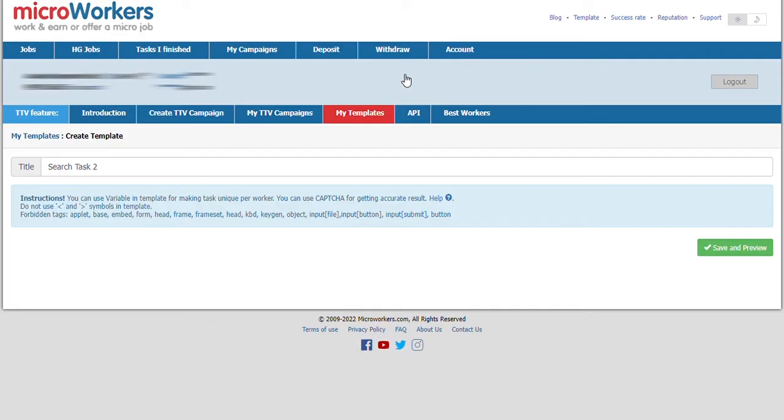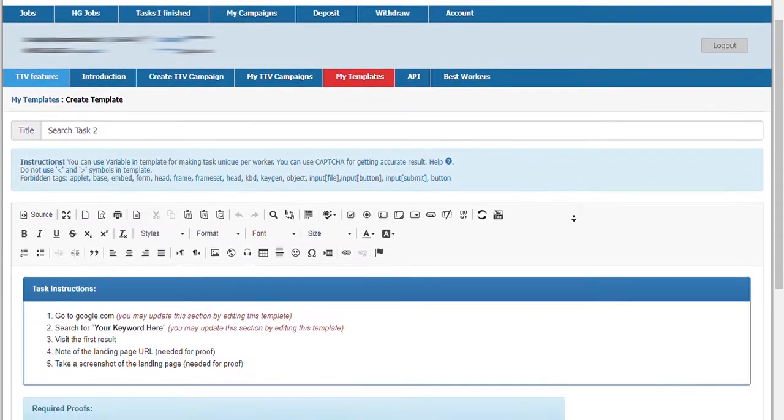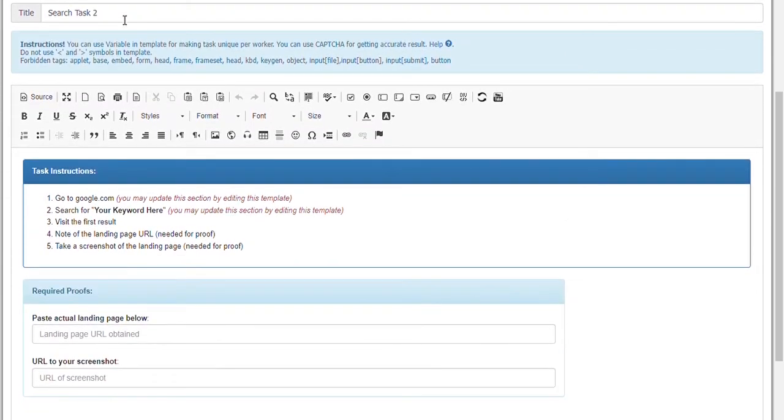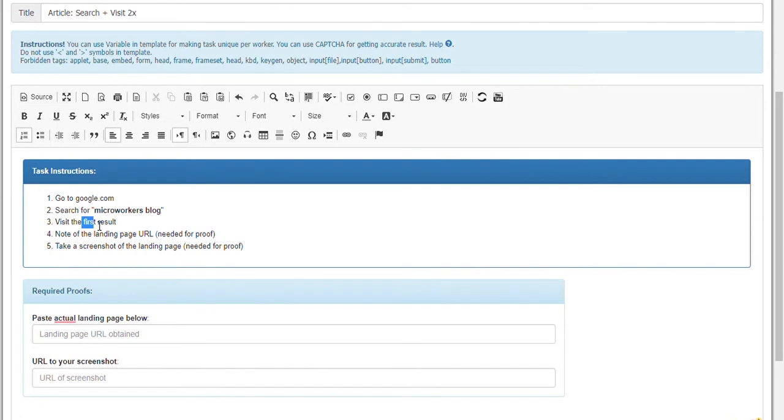Title should specify what the campaign is about. I'll type article search plus visit two times. List down the steps. Be specific so that workers will be able to finish and submit correct proofs.